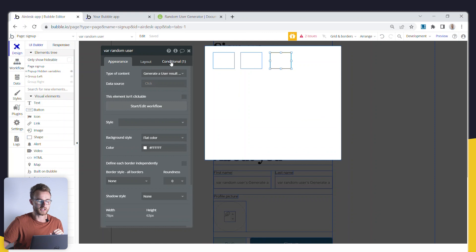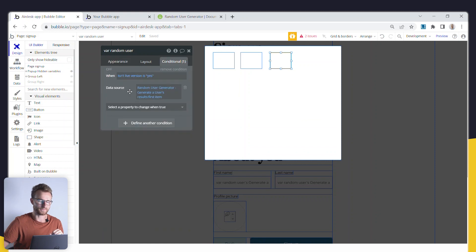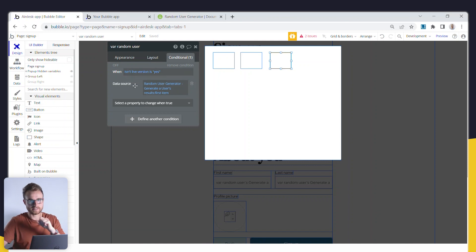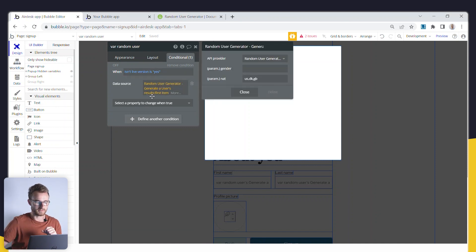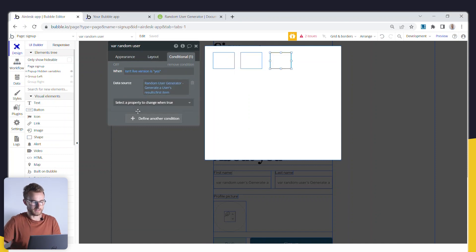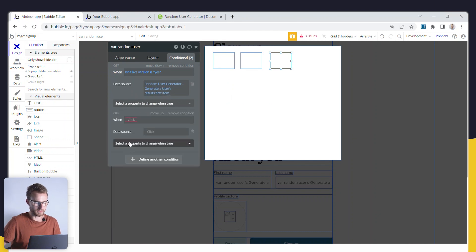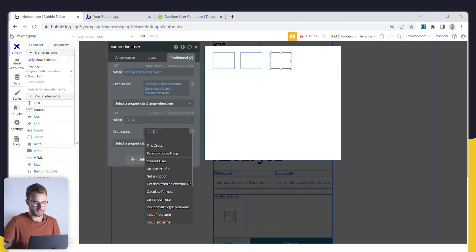So I've actually got a condition here which is just saying, look, if we're on the test version, isn't live version is yes, that's how that works. So what I've done to set this up, if I just add another condition here just to show you what I've done to set this up, is simply gone get data from external API.